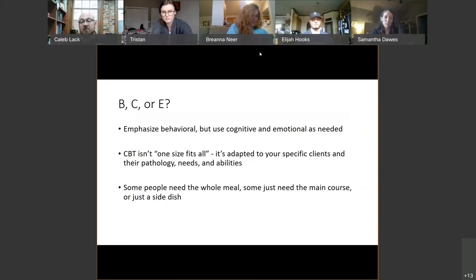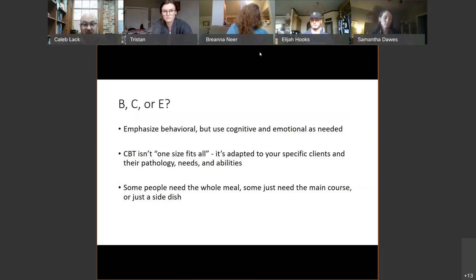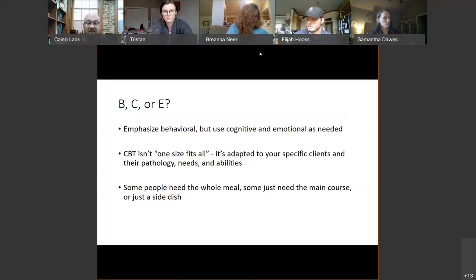Some folks you interact with may need the entire meal — they need the cognitive, behavioral, and emotional level interventions. Some people may just need the behavioral level, the main course. Some people may just need a side dish. And all of that depends on your formulation.